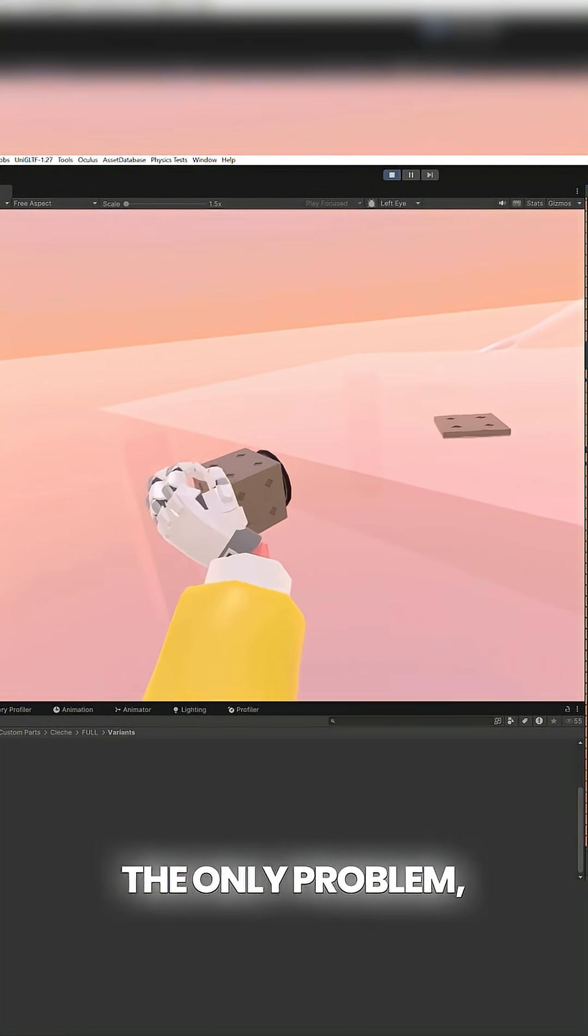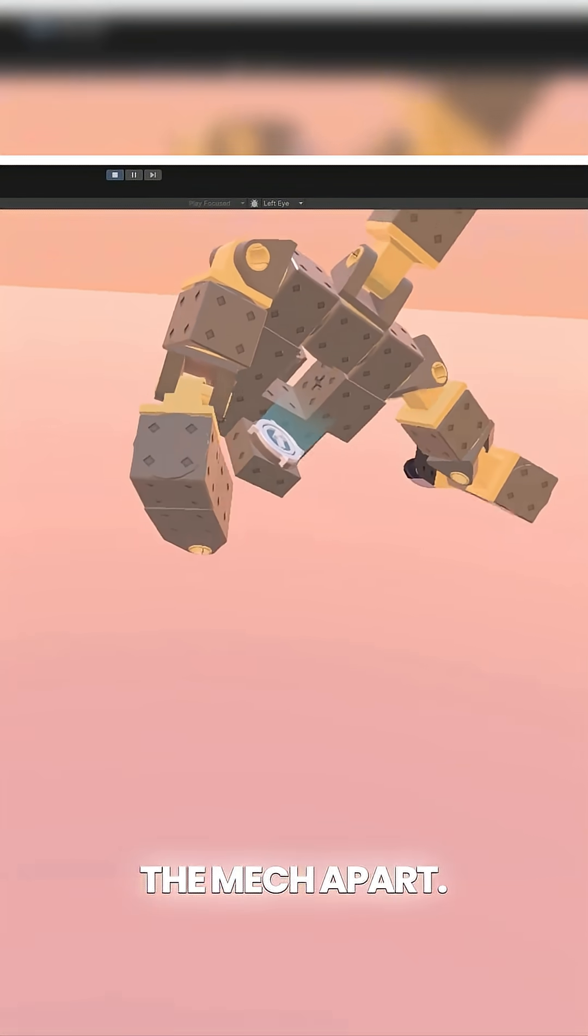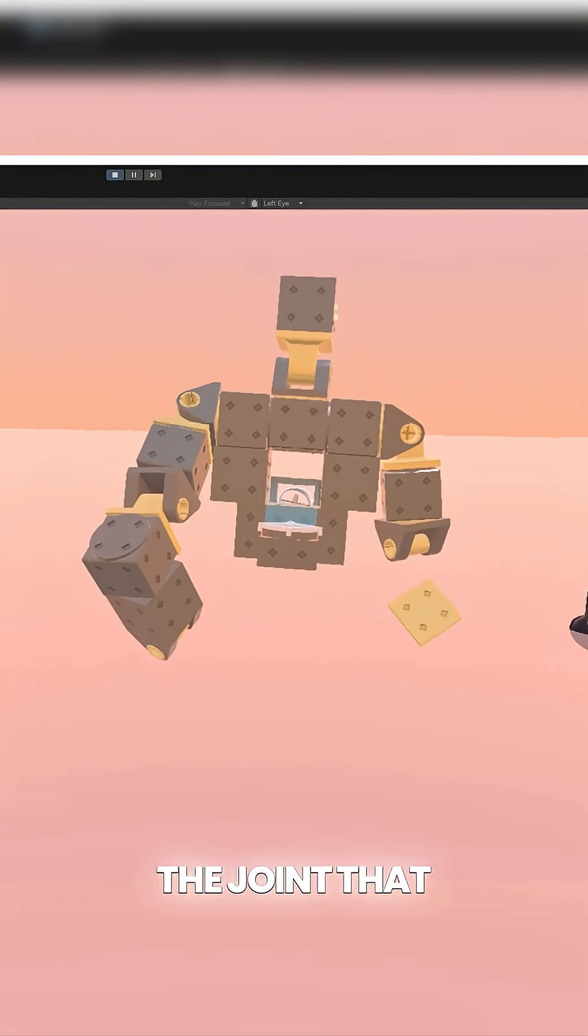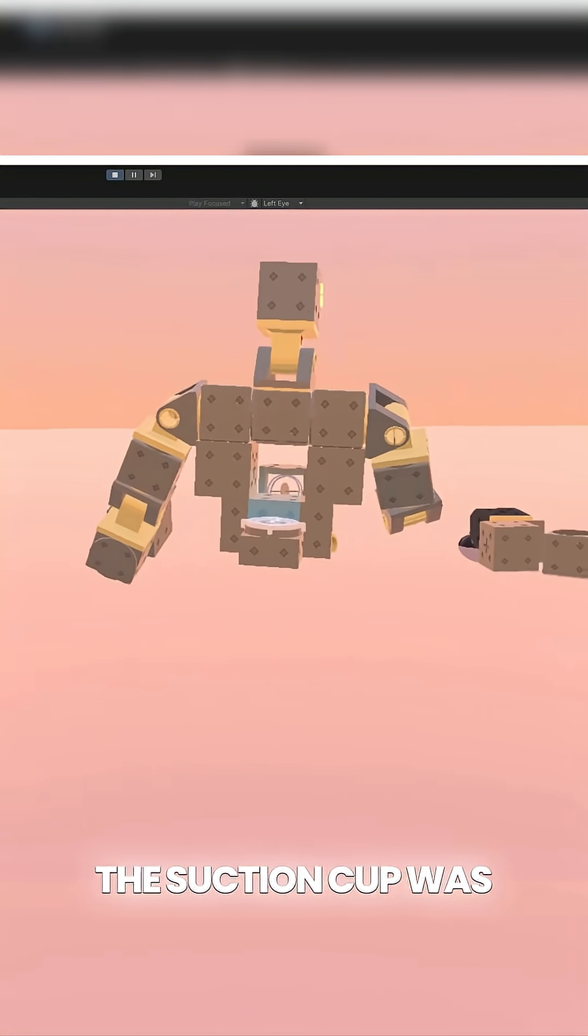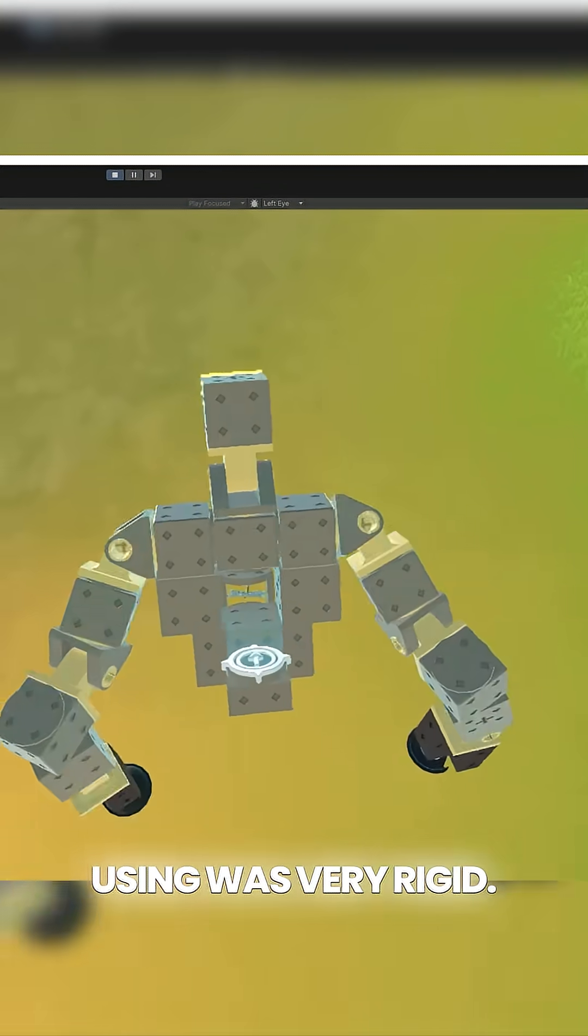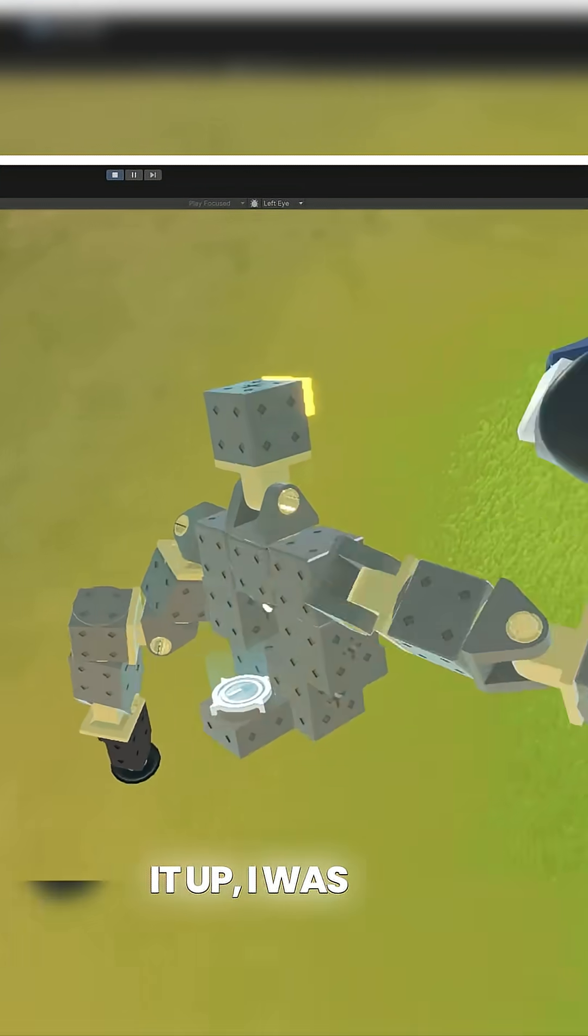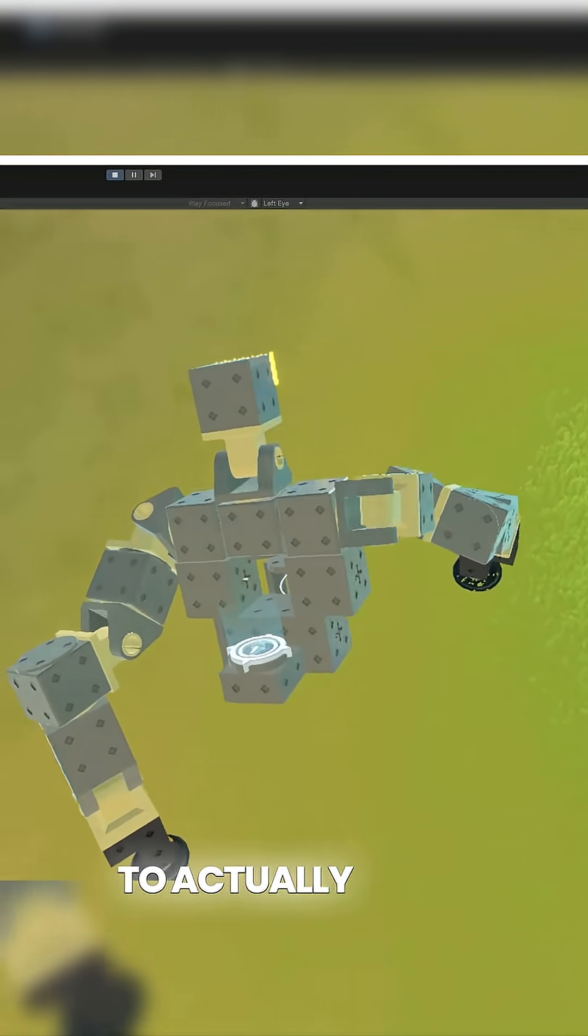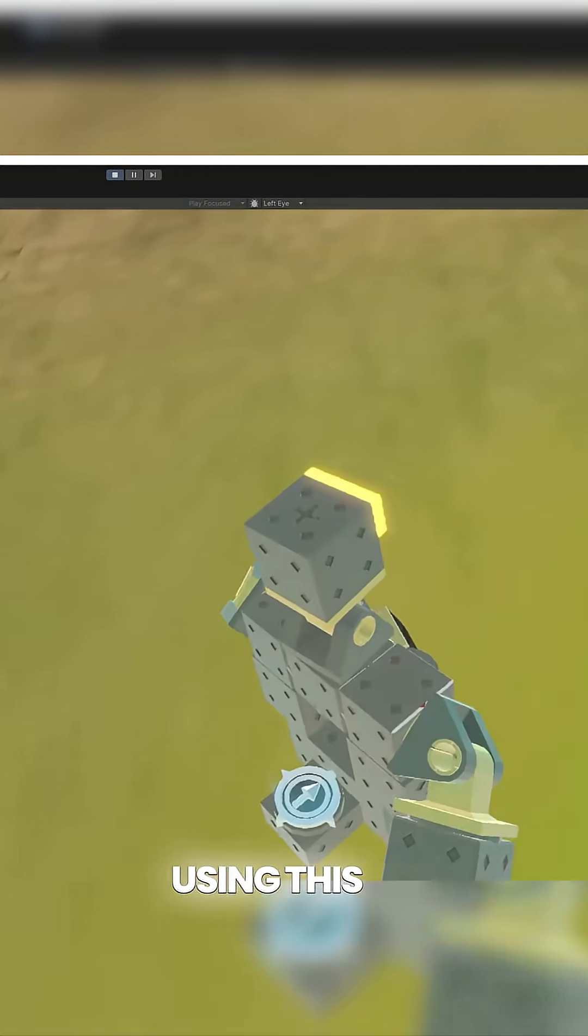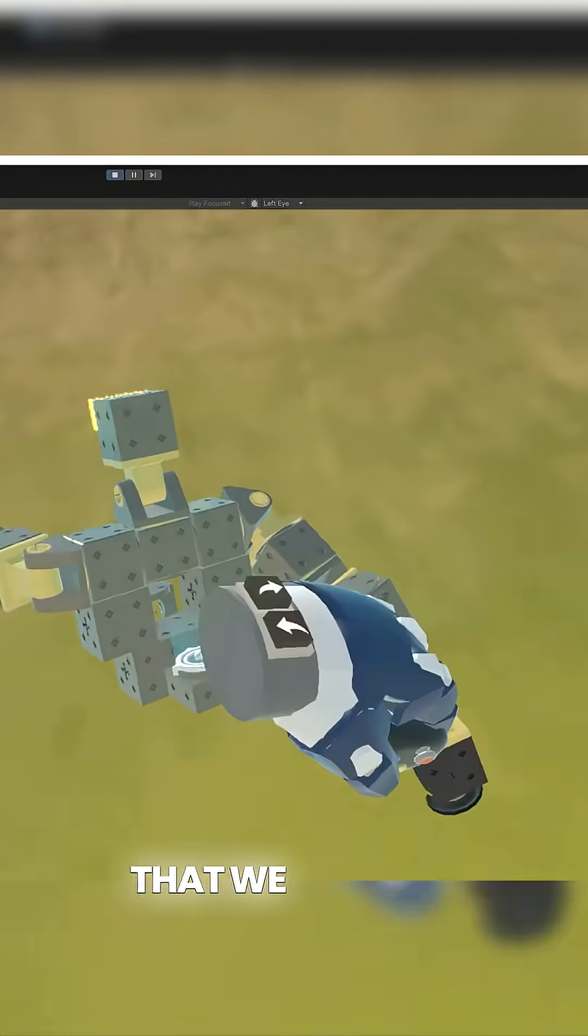The only problem, it was tearing the mech apart and that's because the joint that the suction cup was using was very rigid. So once I loosened it up, I was able to actually start using this to accomplish the goal that we wanted.